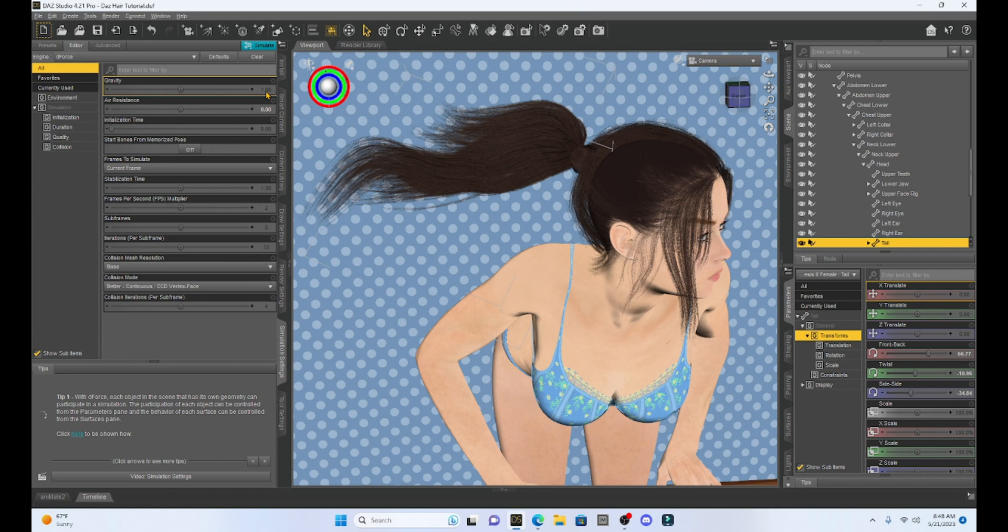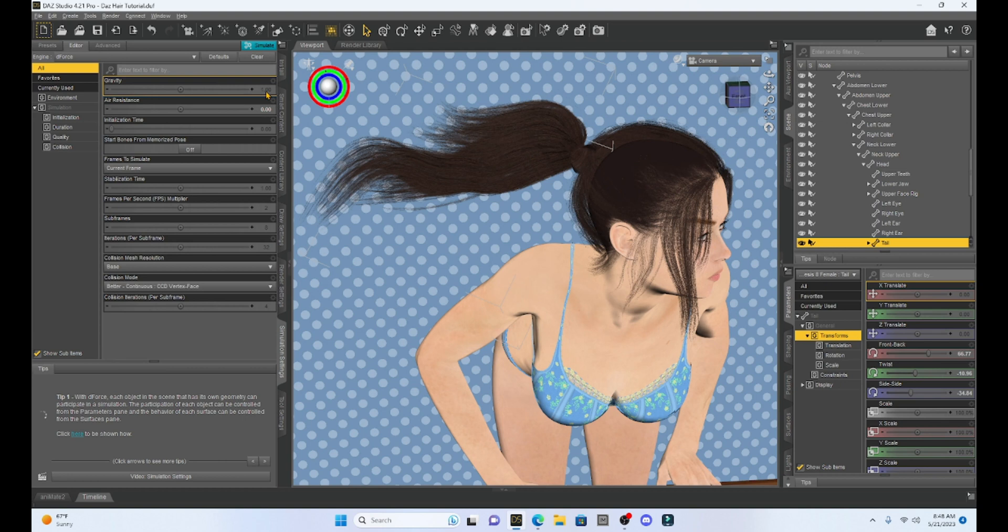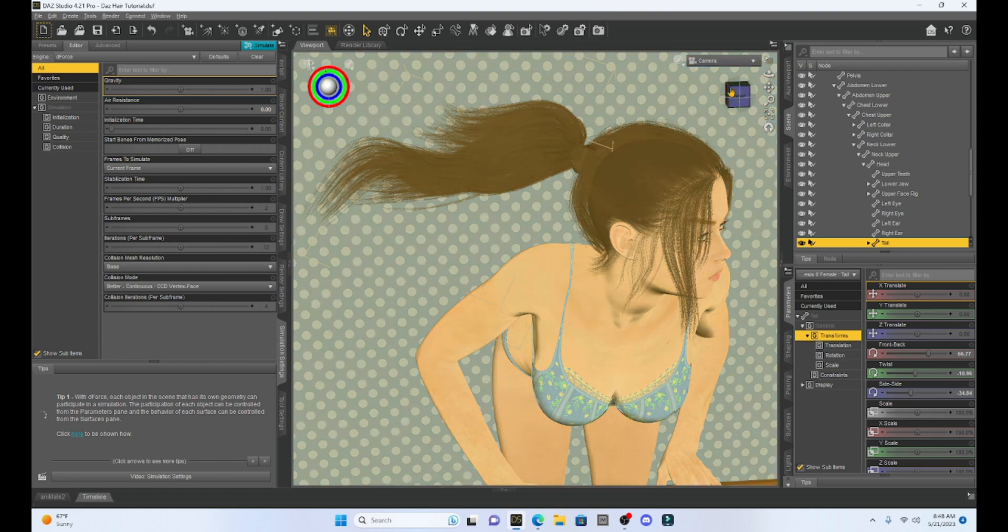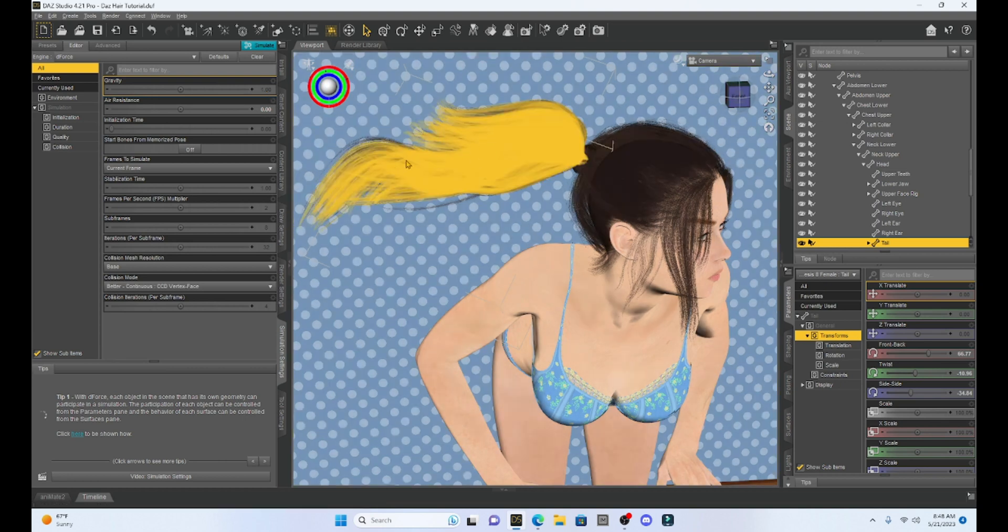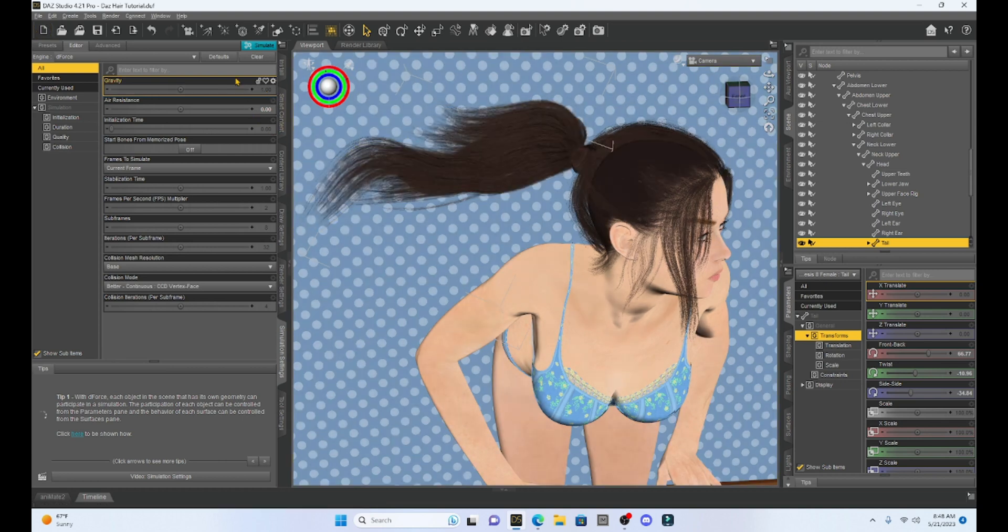And I was doing a lot of different tests last week trying to get the hair to fall the way I wanted to, but I never thought about the mesh smoother and this should work. So let's run a simulation.